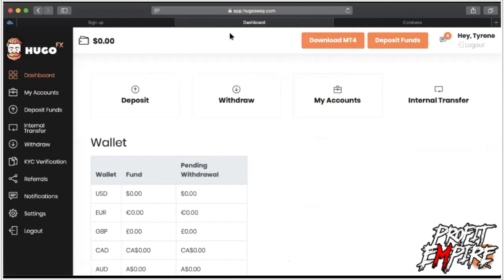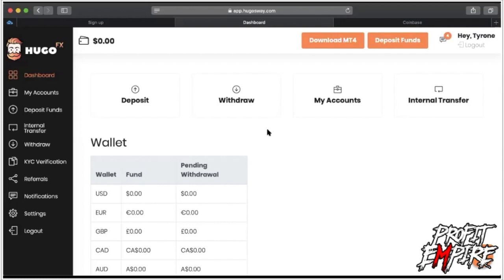That's everything you need to know — how to submit your documents, how to withdraw, how to deposit, everything. When you create an account it'll give you a login and password. For instructions on how to get your trading account onto MetaTrader 4, check out the MetaTrader 4 tutorial. With that being said, thank you guys for tuning in — it's been Ty the God, your favorite trader, and I'll see you guys on the other side.